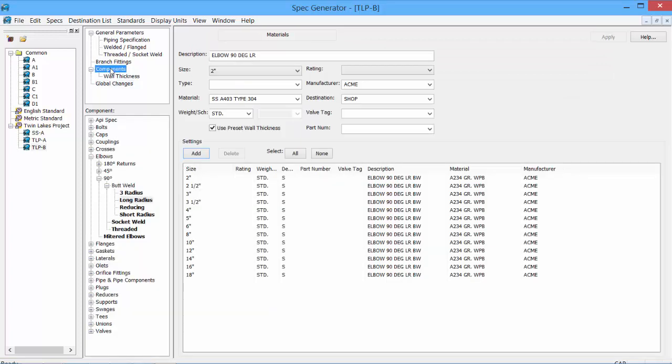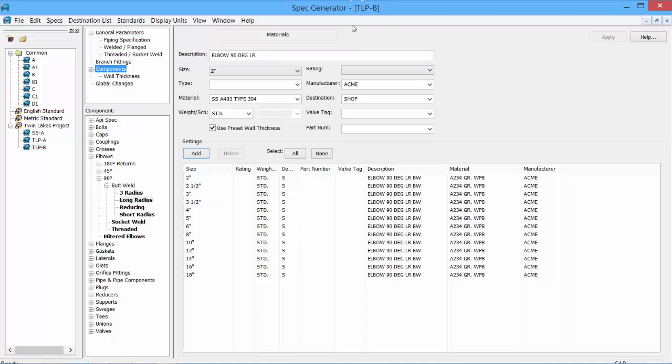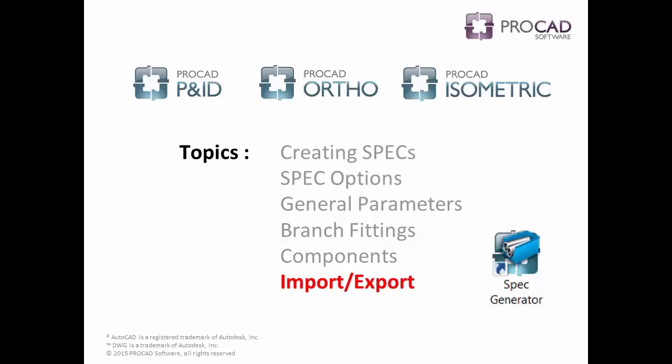Go back to our component list. And we'll now see that the manufacturer has been now changed to Acme. Quick way of global changing for a particular spec. Again, only the spec TLP-B is affected.